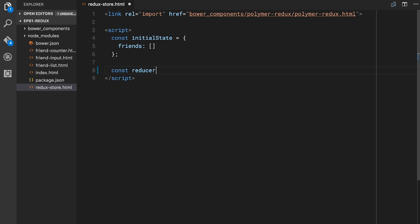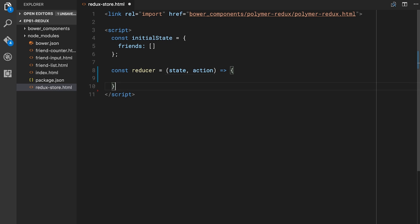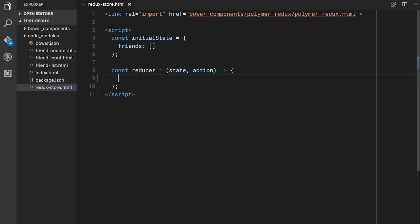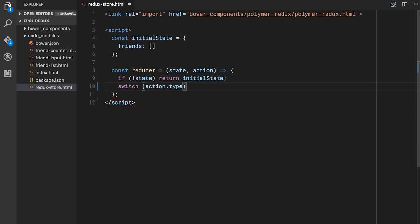Next, I'm going to define our reducer. My reducer is going to be a function that takes `state` and `action`. Typically what you see with reducers is they go through and make a switch statement — they switch case based on the action coming in at the current moment. Based on the action coming in, what kind of state do we want to return? If there's no initial state, we'll return our initial state. So if no state was passed in, we return the initial state. Then we switch on `action.type`.